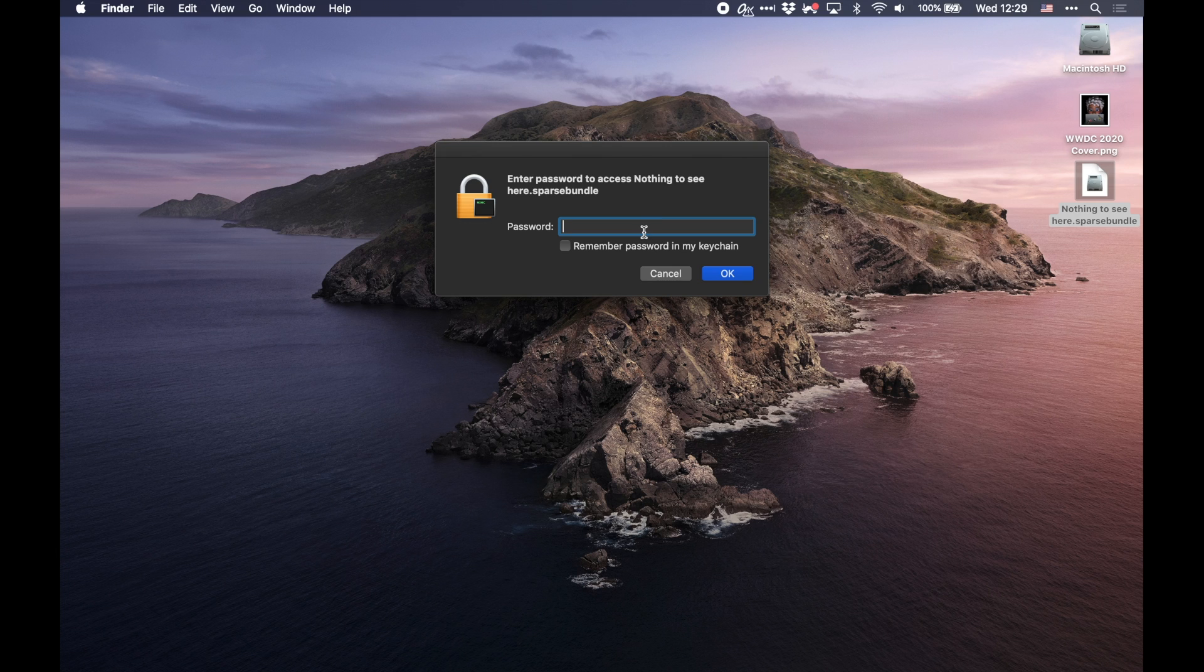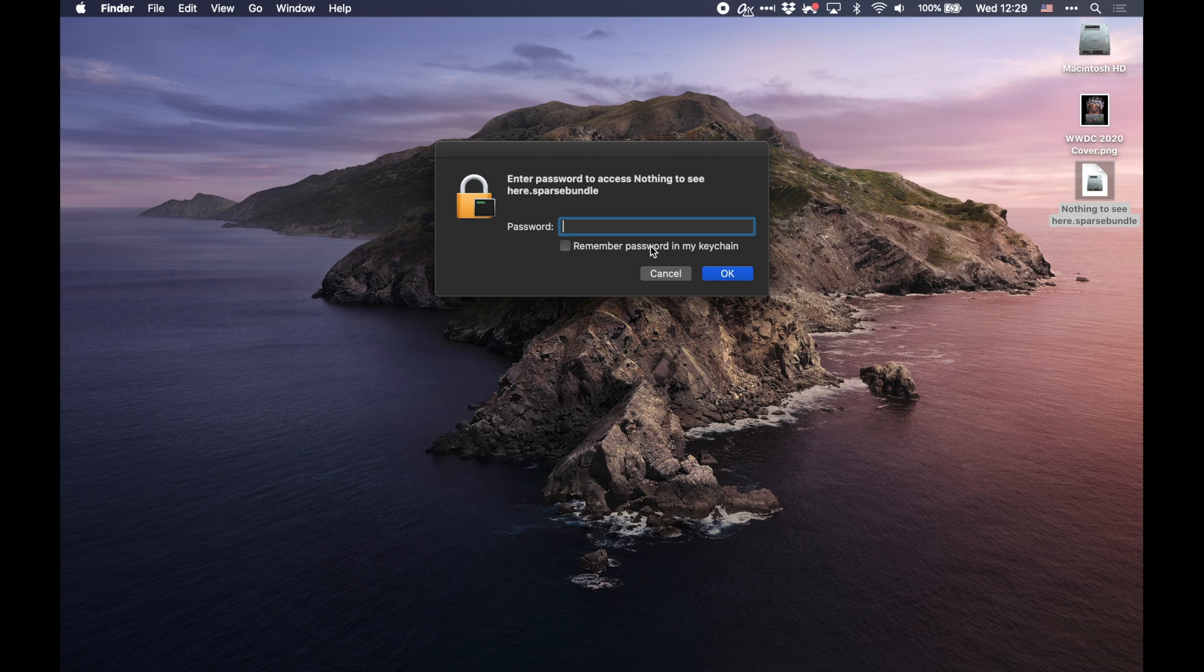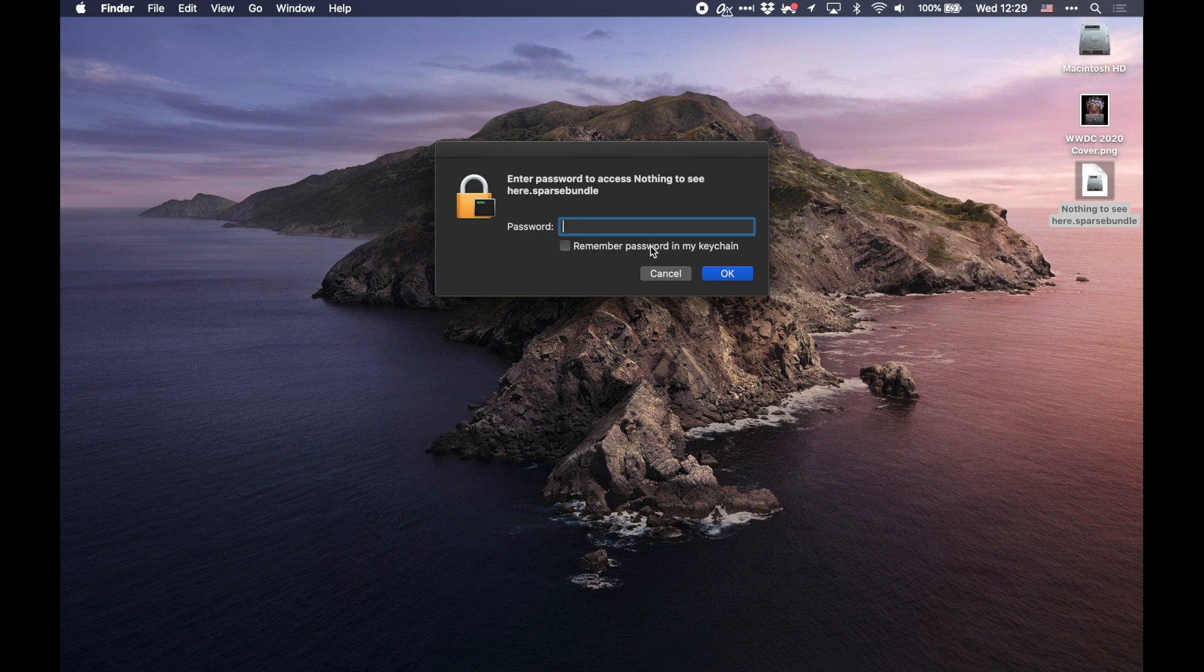And I'm going to double-click to open this. And you can see I'm presented with the password. And this is the password that we created in Disk Utility. You also will see you have the option to remember password in your keychain. I wouldn't recommend this because that means if someone is able to get into your Mac, then that means they can unlock that file without being prompted for this password. If you're really particularly worried about the security of your file, then I just would leave this unchecked.